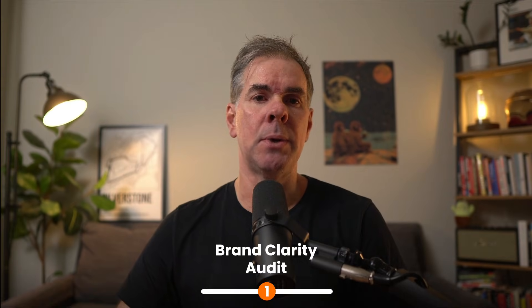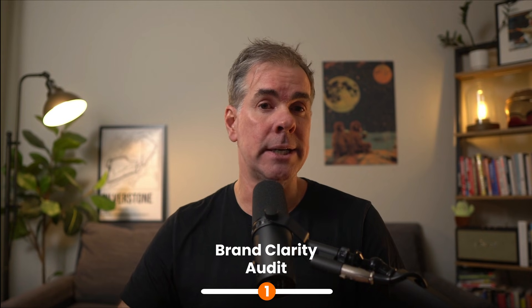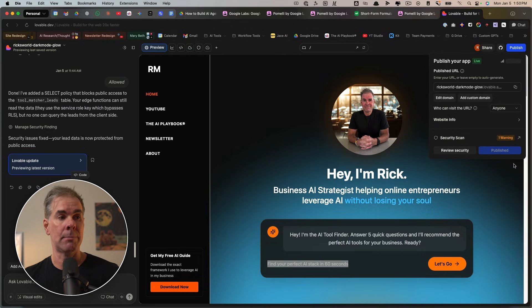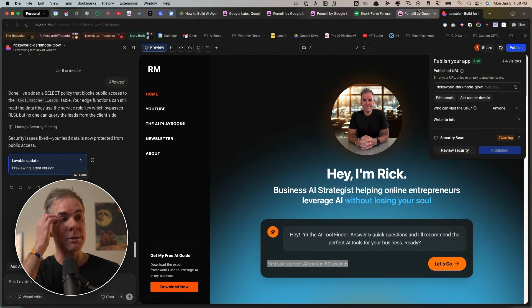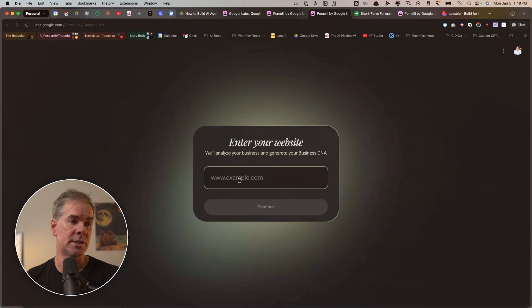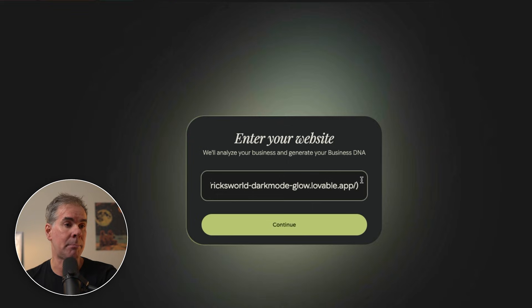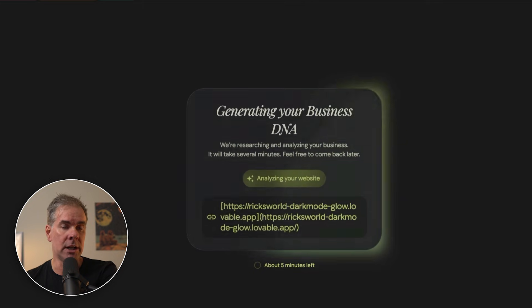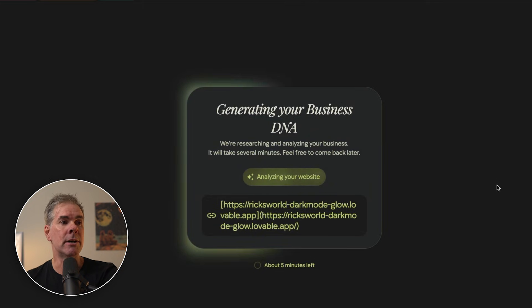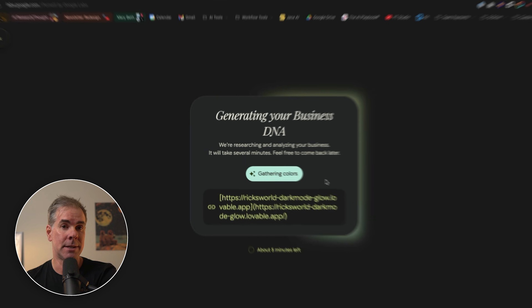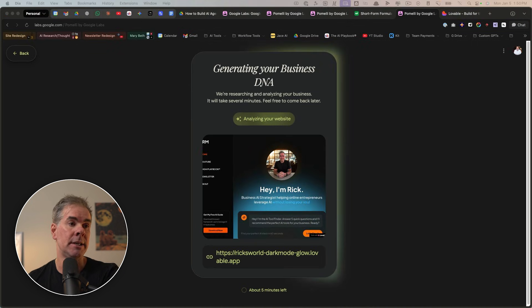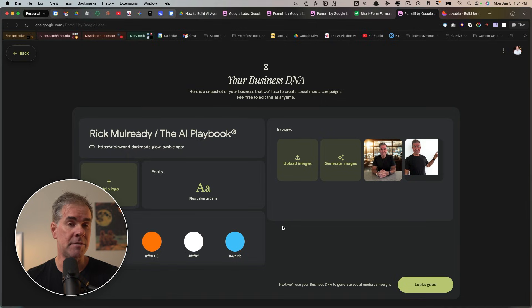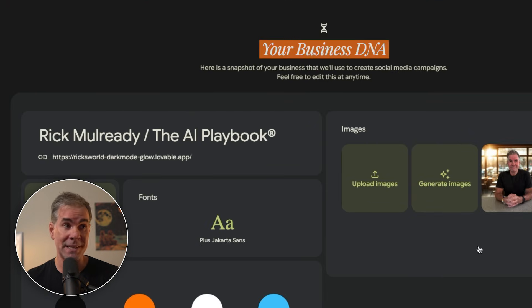And so for use case number one, I want to use Pomeli to do a brand clarity audit. So I am redesigning my website right now using Lovable. And I've published it. It's not done, but I've published it for what I've created so far. So I'm going to go ahead and paste in the URL of the new website. So right now, Pomeli is analyzing the website, gathering the colors and the brand values.